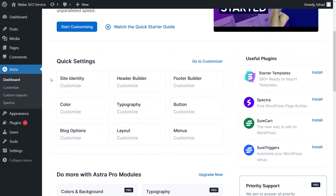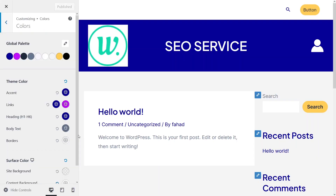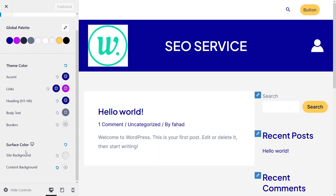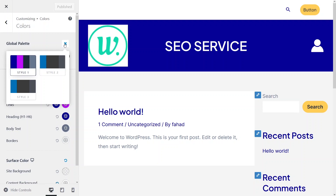Here, as we know, we want to change the theme color of the Astra. So we actually click on the color customize. And from here we can actually change the theme colors. So now as you can see, we have the global palettes, the theme colors, and the surface colors. In the global palette, we actually have different styles — Style 1, 2, and 3.